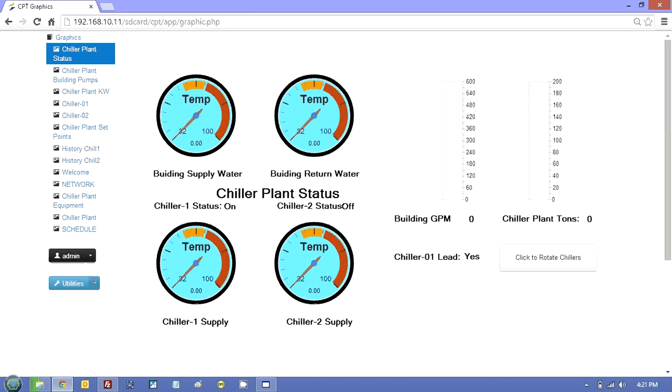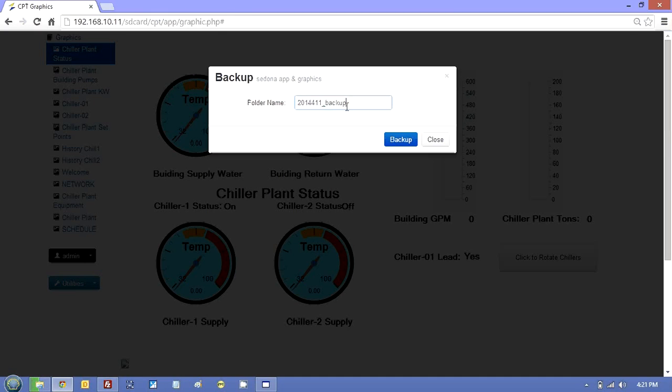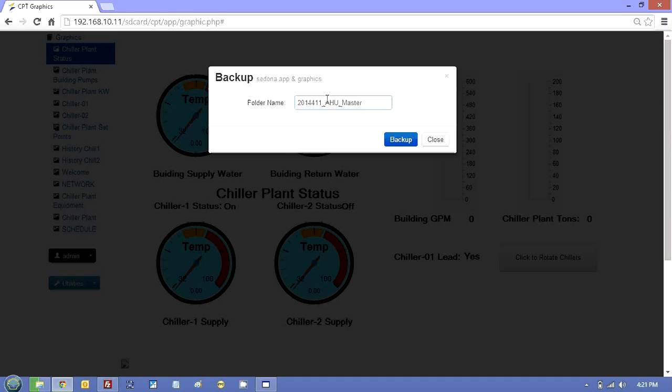And all you do here is just go backup and put today's date and let's call this, I don't know, let's call it AHU Master. And all you do is press backup.